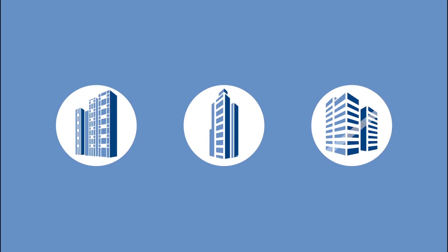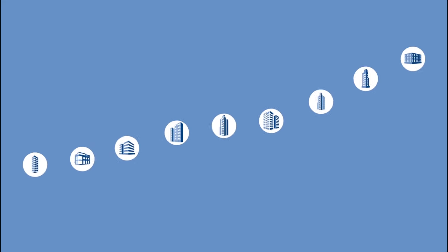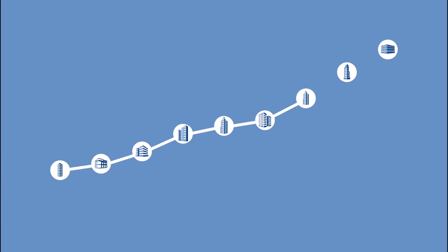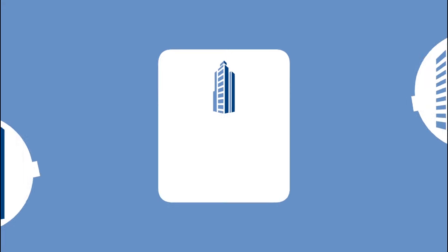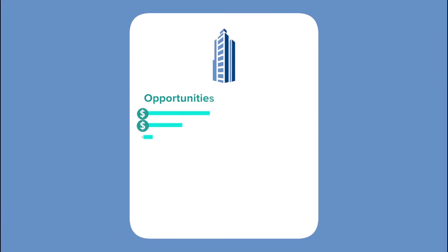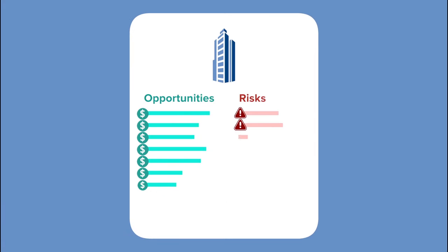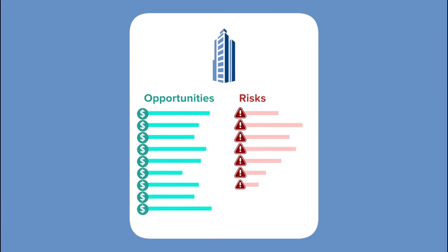Managing, analyzing and growing the value of commercial real estate assets requires you to have a clear understanding of the investment opportunities and risks.